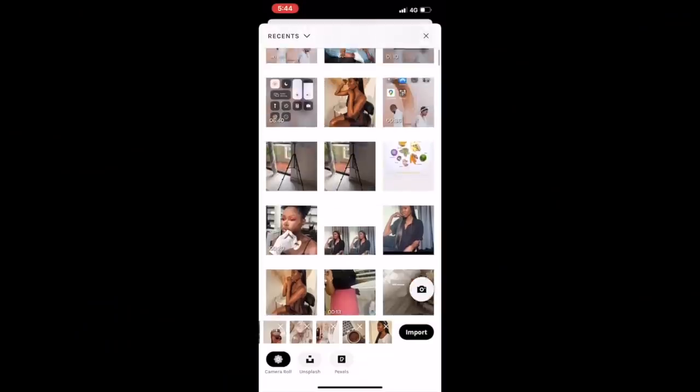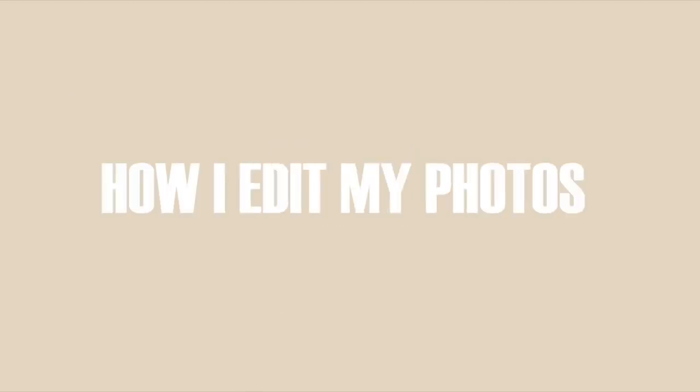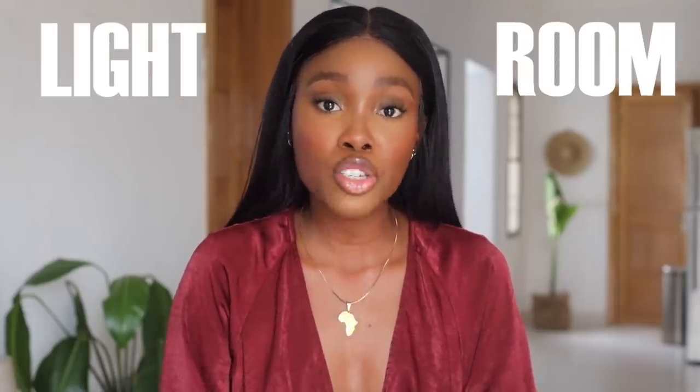So without further ado, like the title of this video suggests, in this video I'll be breaking down my most requested and asked question: how do I edit my Instagram? I'll be showing you guys my screen, recording everything I do so that you can follow through with me. I just want to stick to these three because they are my top three editing apps — and that is VSCO Cam, Lightroom, and FaceTune.